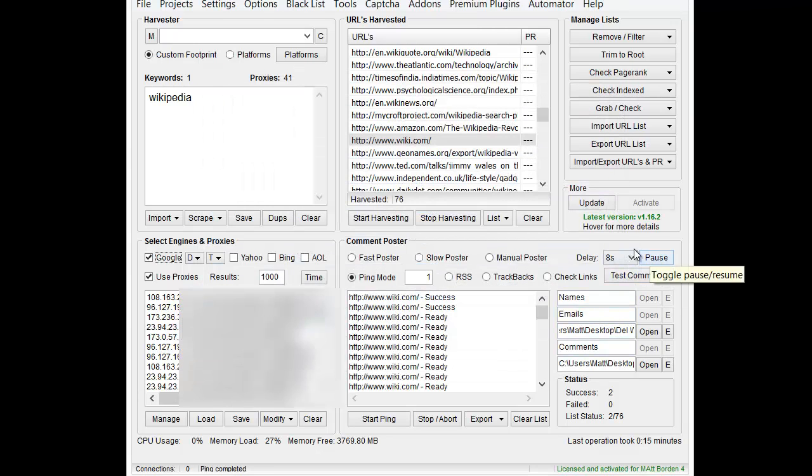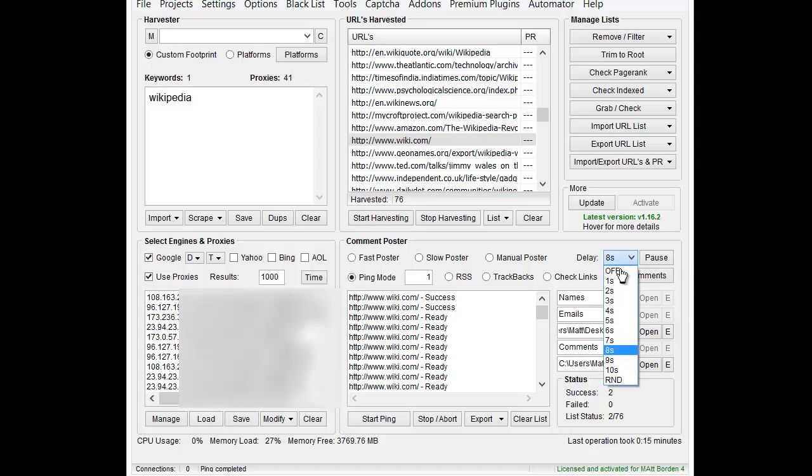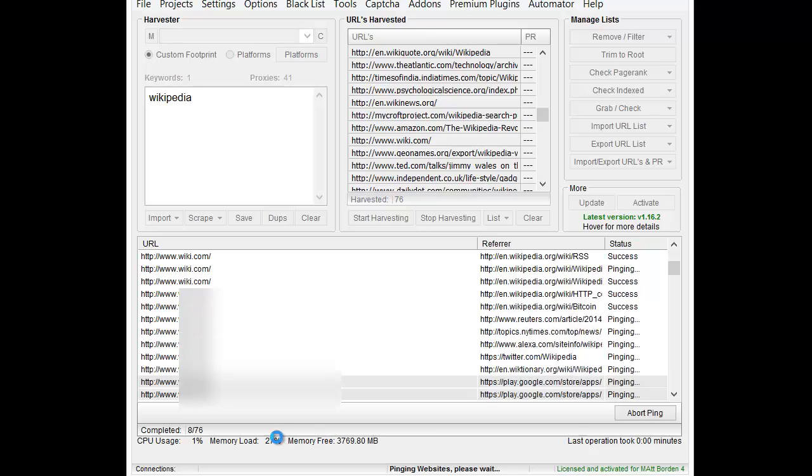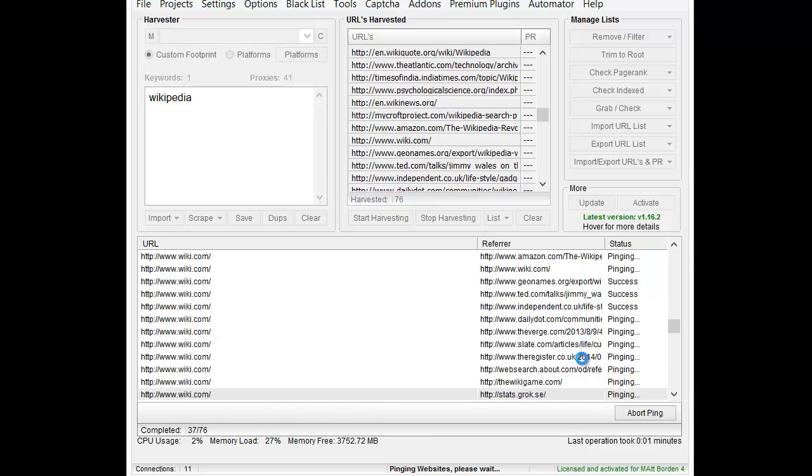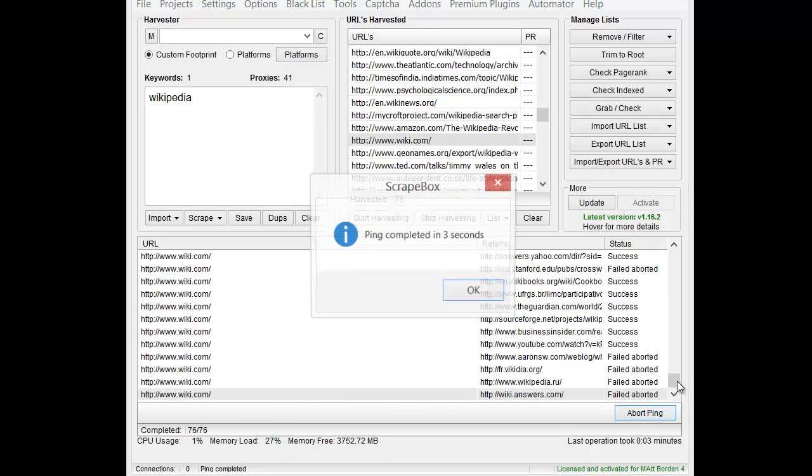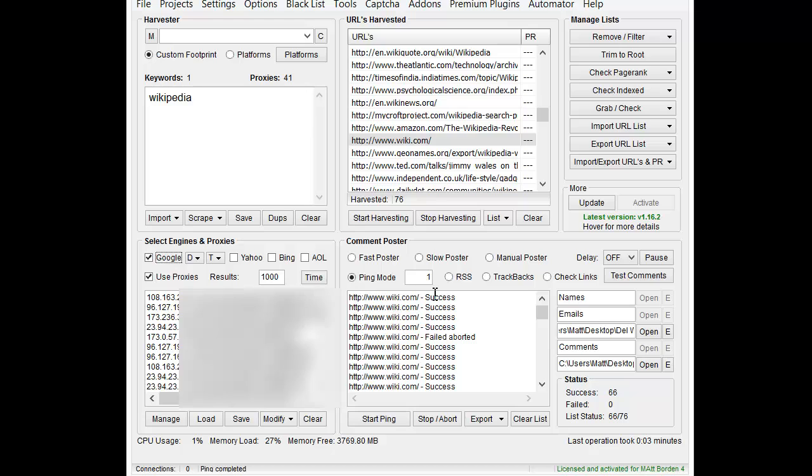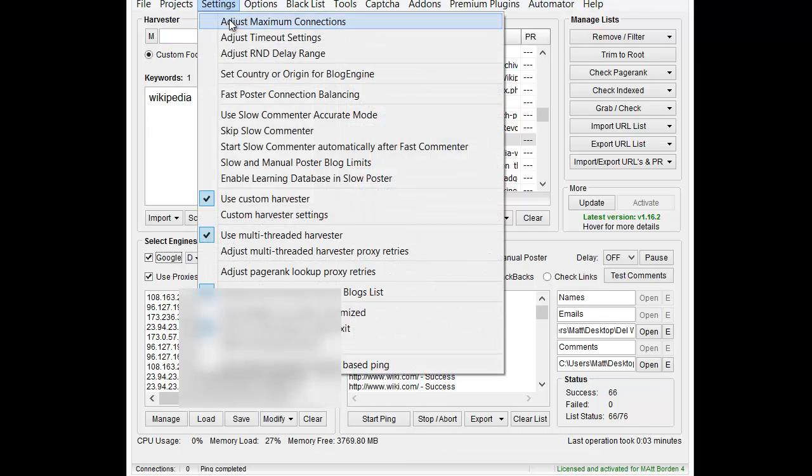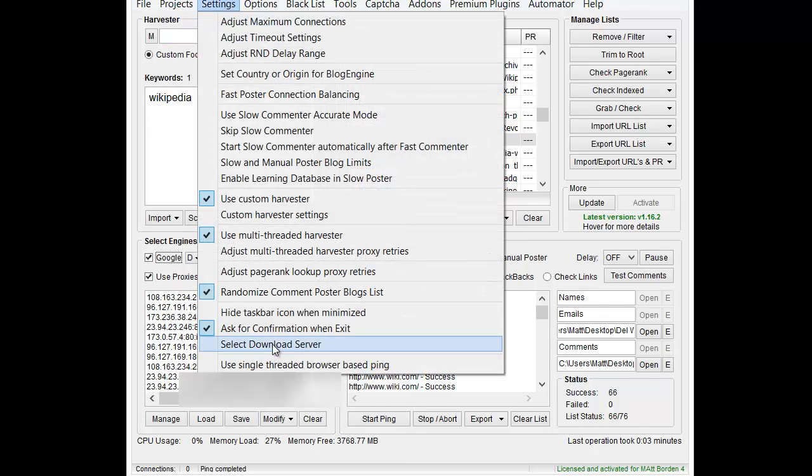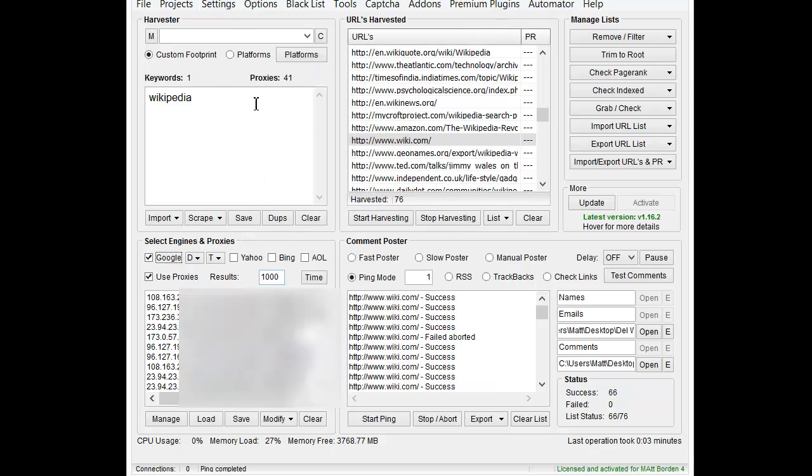Note that the delay applies to it. I have a delay turned on, so that changes everything. If I turn off the delay and start the ping mode here, you can see it whipping through there really fast. But most people that want to use big sites are going to need to use the browser-based mode. So let's look at that.